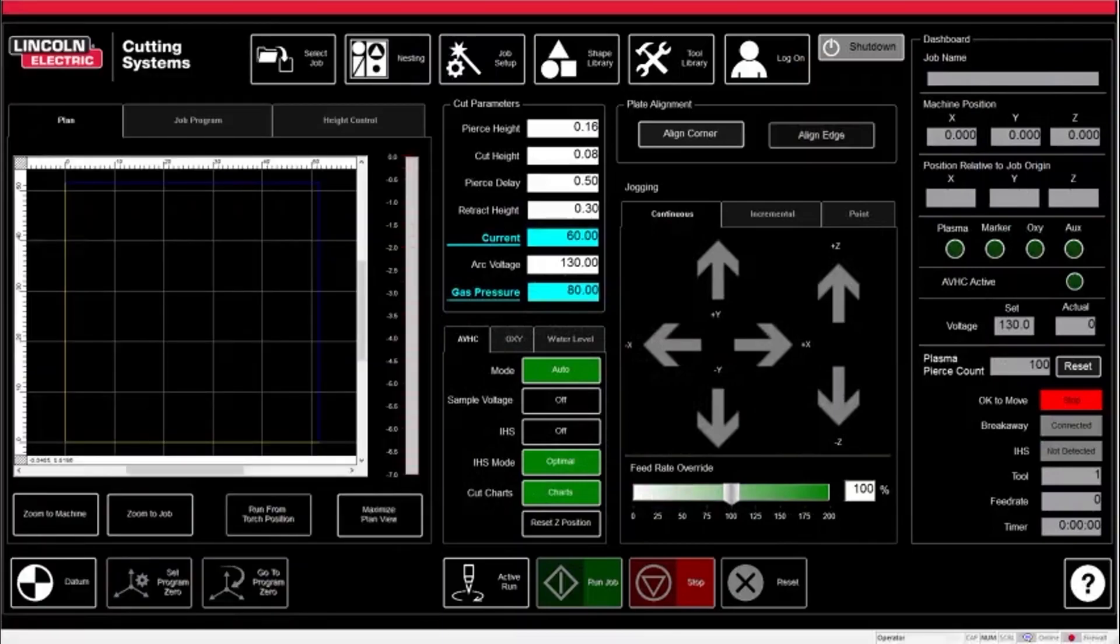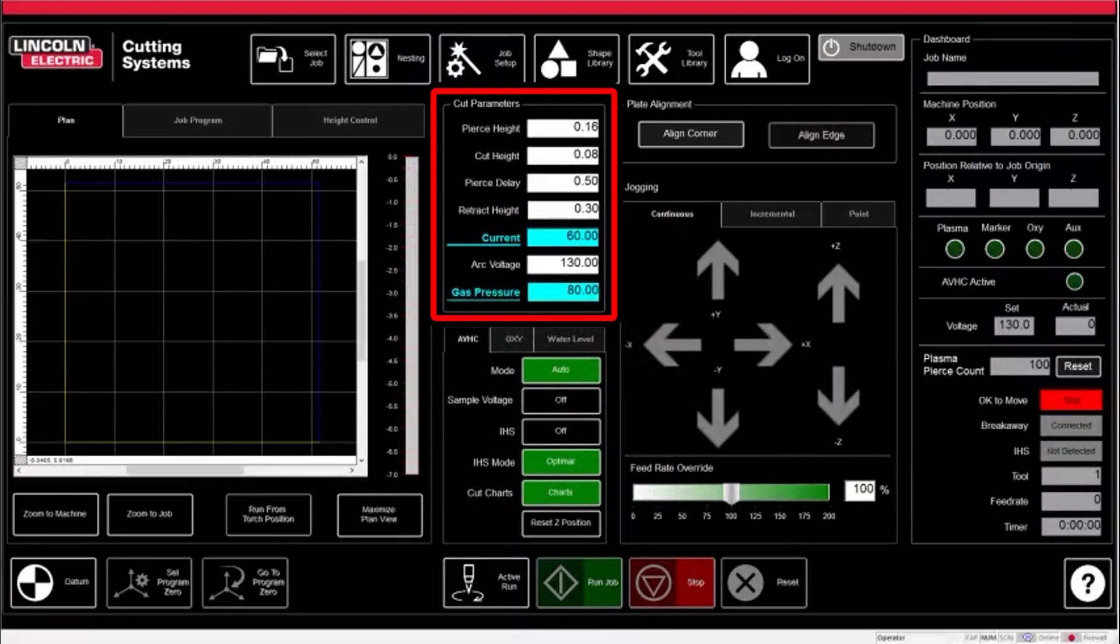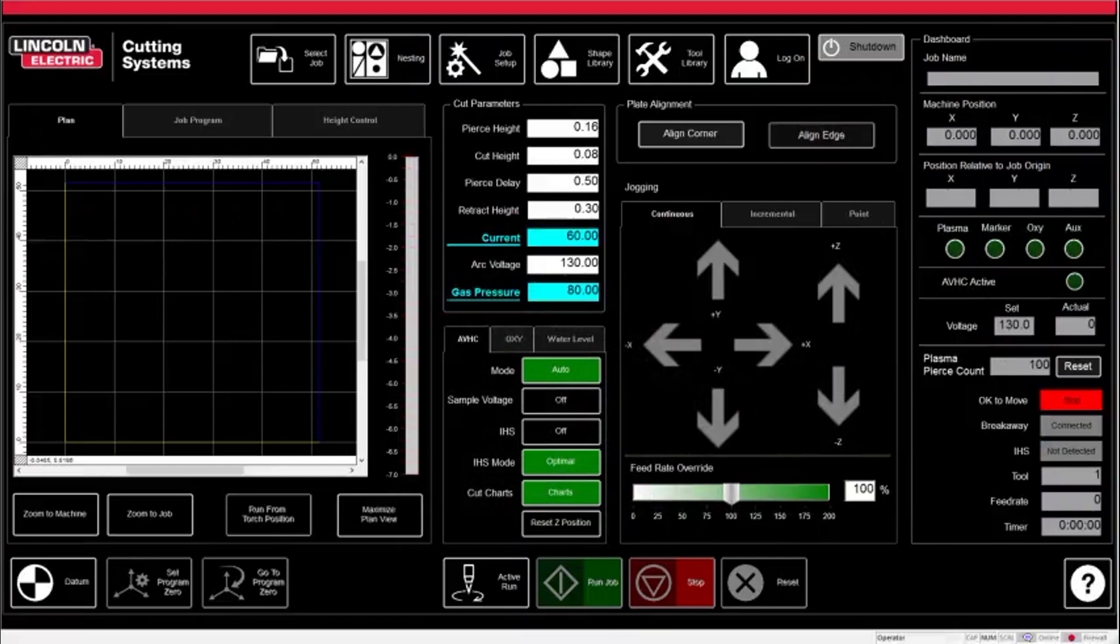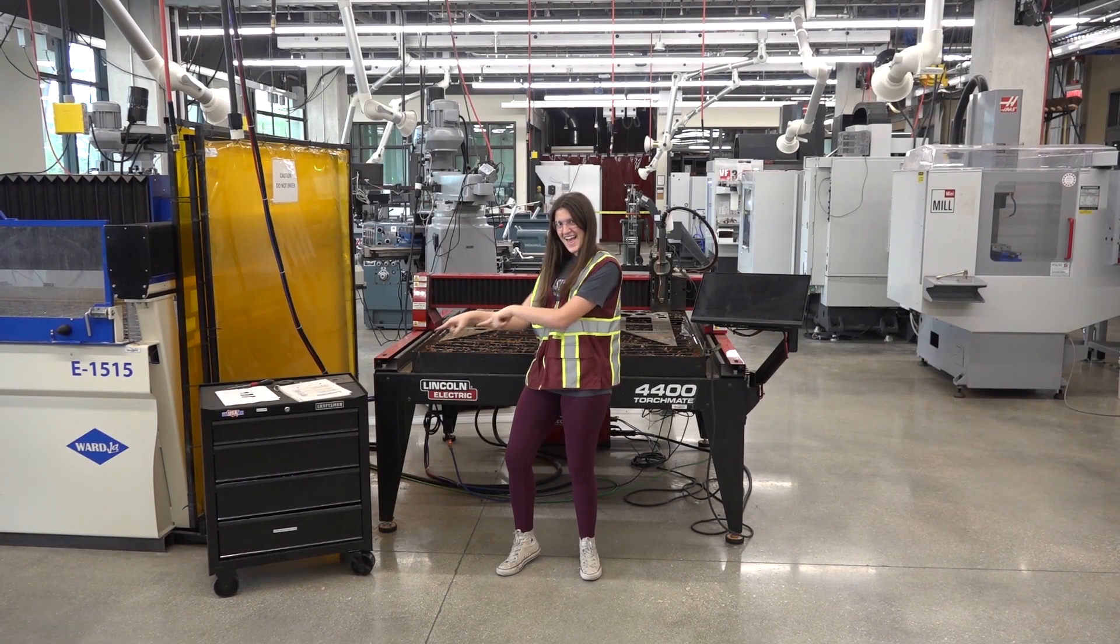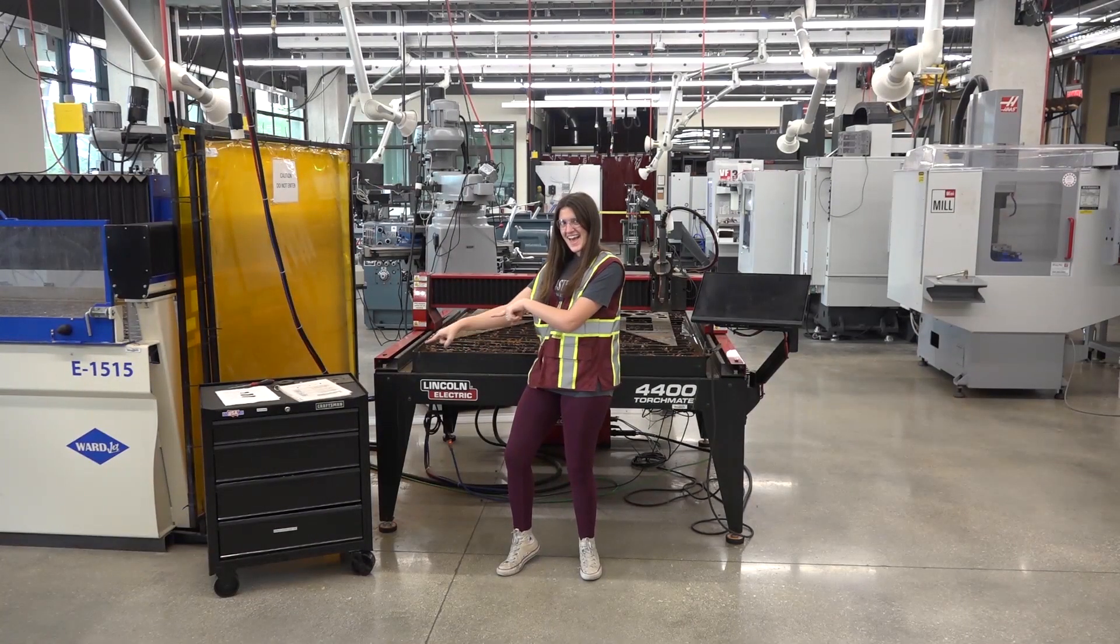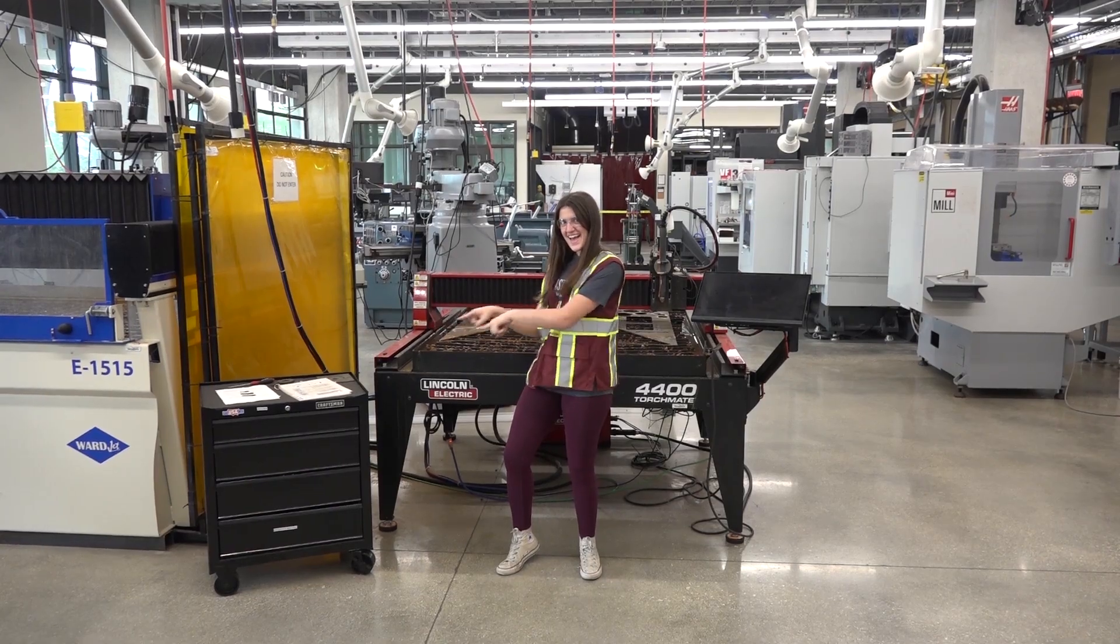On the other side of the jog controls are the cut parameters. You must change these settings in accordance to what shield you are using, as well as what type of material you are cutting. The correct settings can be found on the TorchMate SOP tables on the side cart next to the cutter.